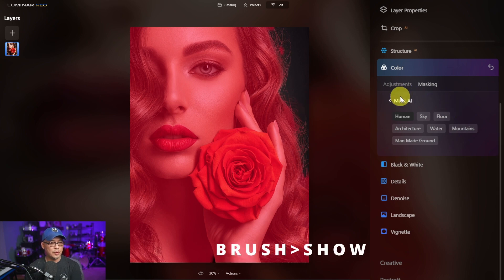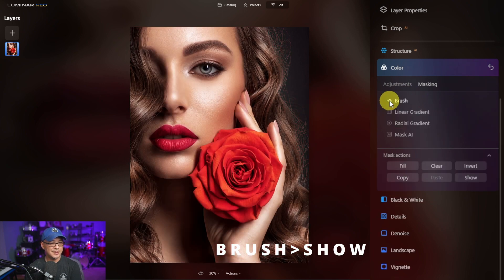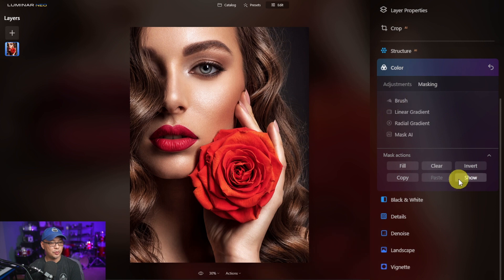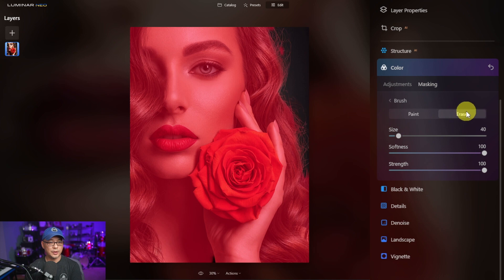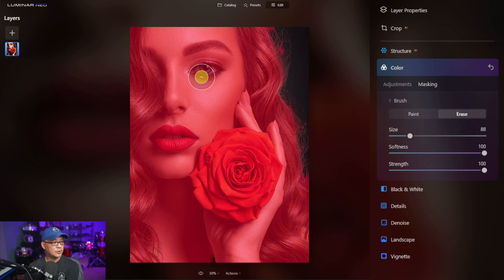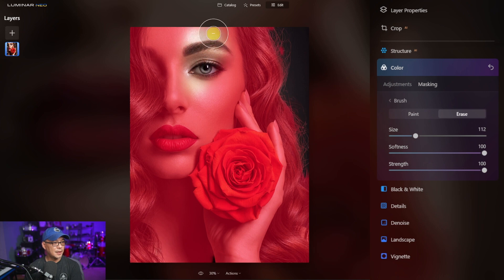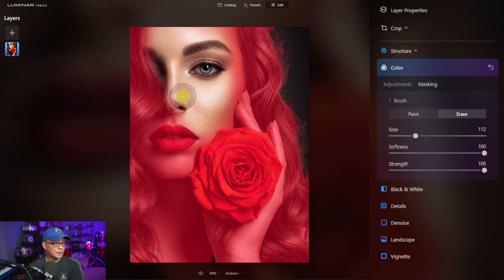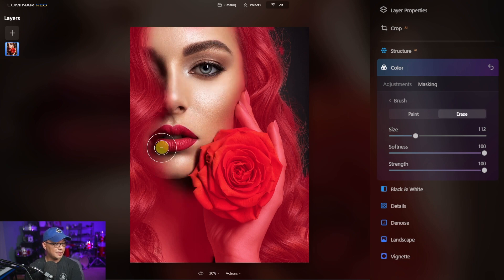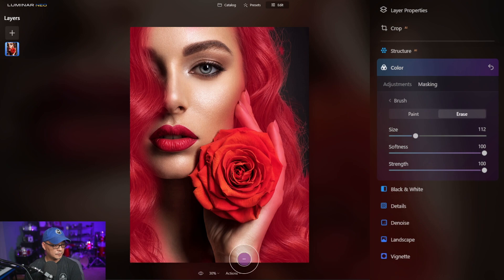So from here we want to go back into the brush section. We want to make sure the mask is showing as well. Within the brush tool we want to make sure we click on Erase, and we're simply going to erase the mask from the face and any other areas where we don't want to change color. Now obviously this could take some time, so please take your time with this.